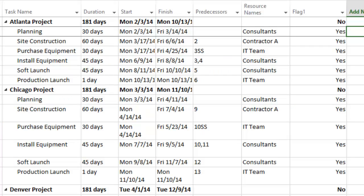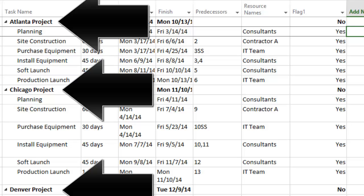First, open your Microsoft Project file. In this example file, we've outlined the tasks for three related sub-projects: the Atlanta Project, the Chicago Project, and the Denver Project.